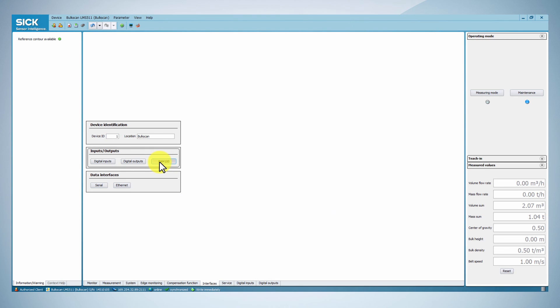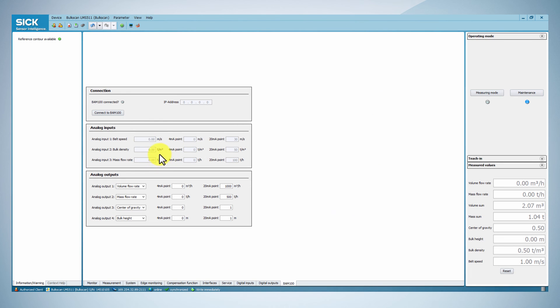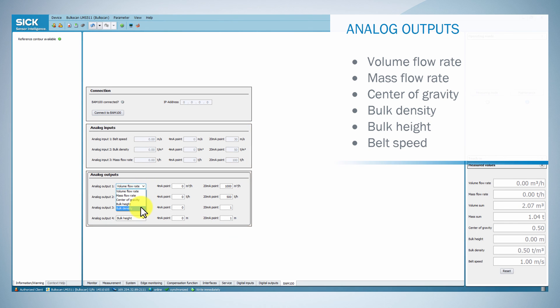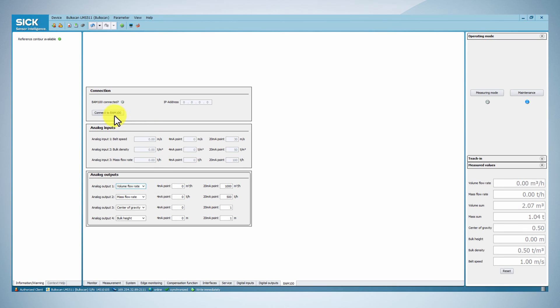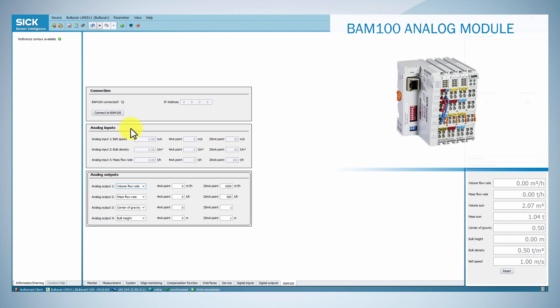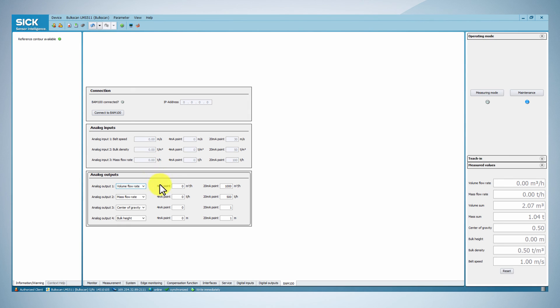The Bulkscan can read inputs and outputs analog for 20 milliamps per value via the analog module BAM100. To configure the module BAM100, go to the Interface tab and in the Inputs-Outputs box click the BAM100 button. Then, you can configure the analog inputs and outputs.